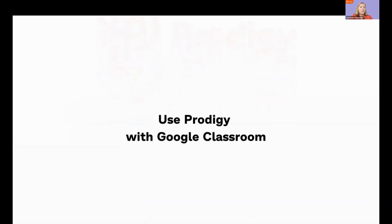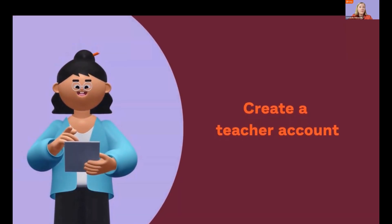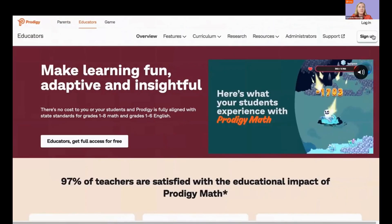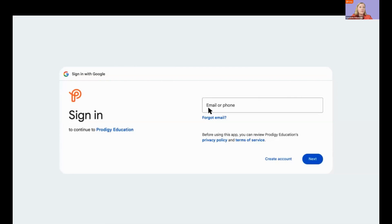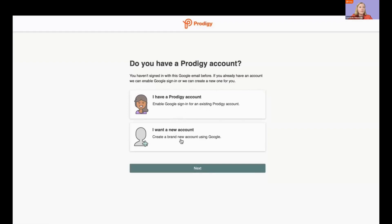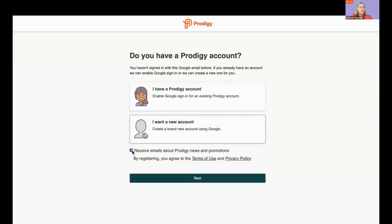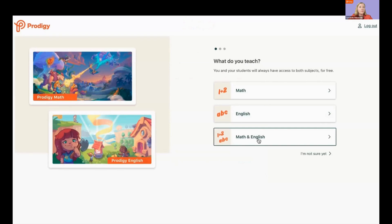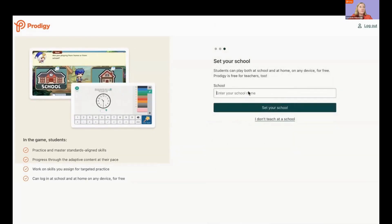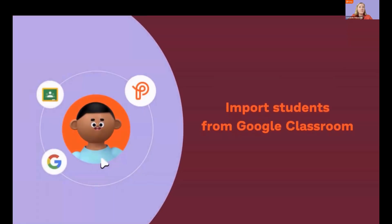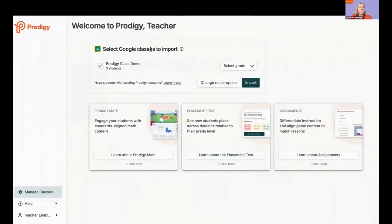Here's how to use Prodigy with Google Classroom. First, create a teacher account. Go to ProdigyGame.com and click Sign Up, then click Google, and log in to Google. If you've used Prodigy before, you can link your old account. If you've never used Prodigy before, you can create a new one. Choose your subjects and curriculum, type in your school's name. Next, import students from Google Classroom. Select your grade level and click Import. Your class is all set up.